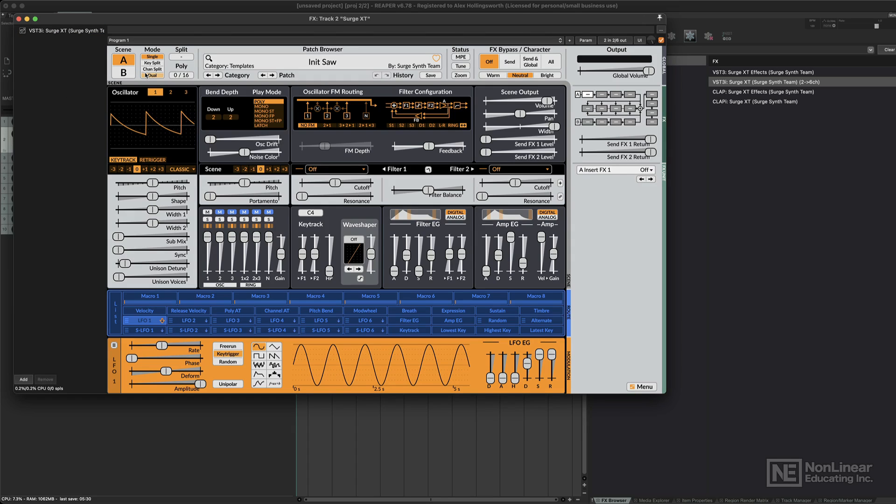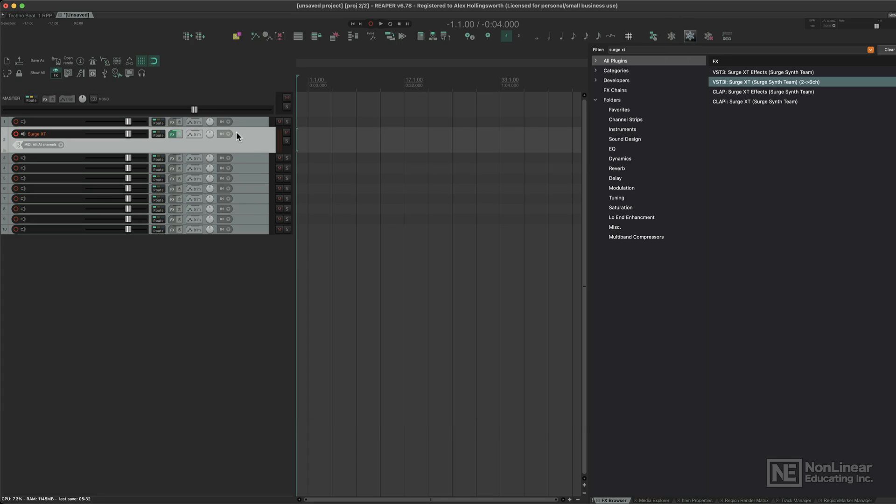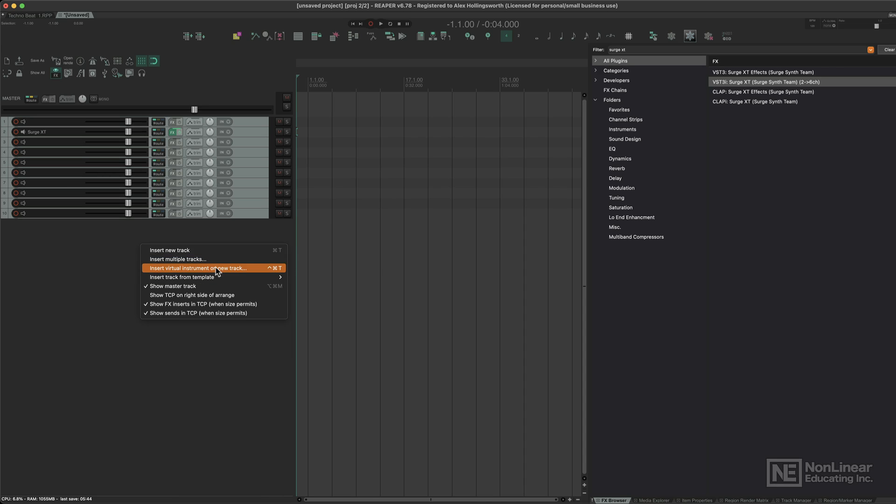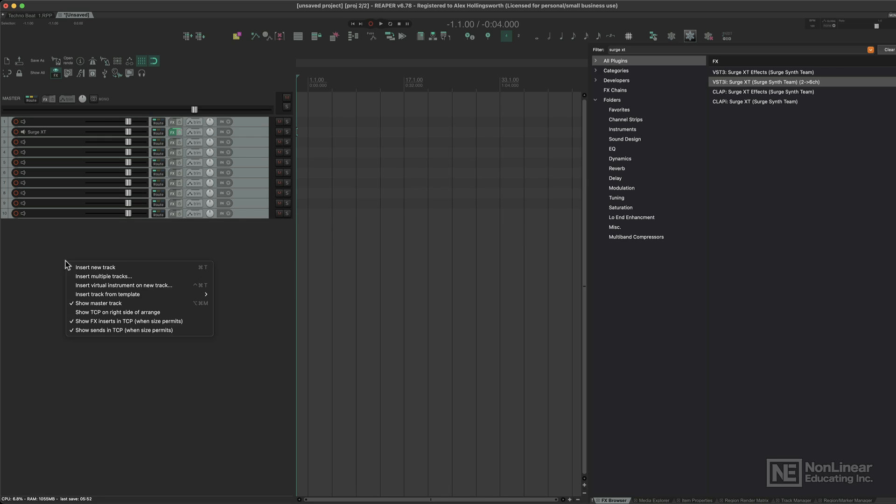But you can assign shortcuts to apply certain effects and instruments on tracks, which is really useful for workflow reasons. Or you can just right-click here, insert virtual instrument on a new track, which when you're writing for electronic music or working with MIDI or synthesizers, that comes in very handy.